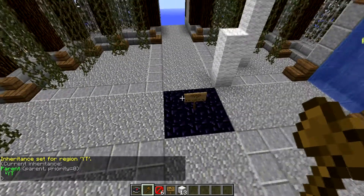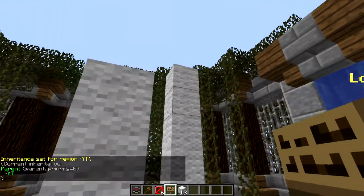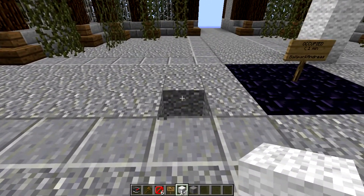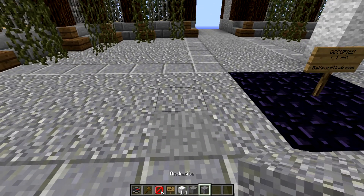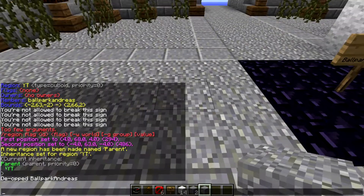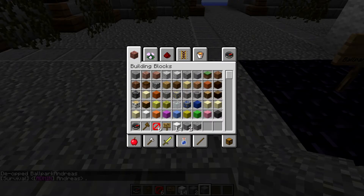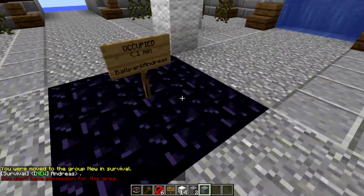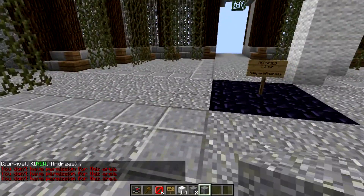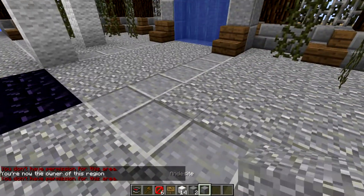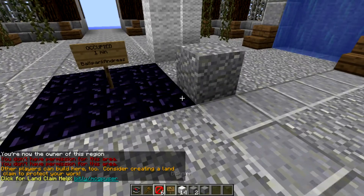Now this region is shielded to this parent region. I can actually break things because I'm OP, so let me DOP myself and demote myself to new — the lowest rank on my server. You're now the owner of this region, so if I place here it won't work, but if I place within the protected area I can actually place it.